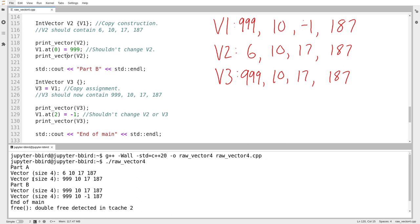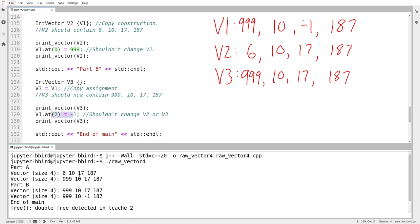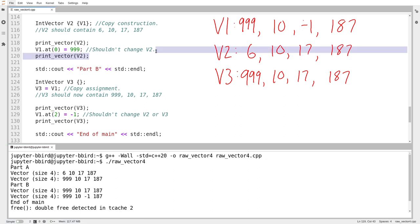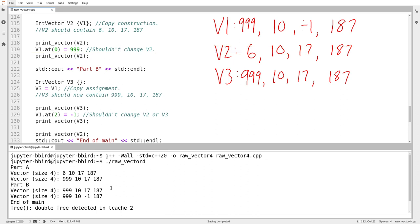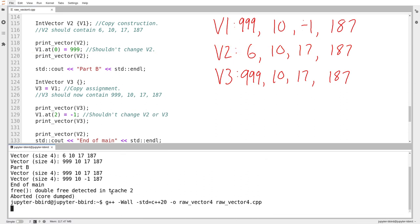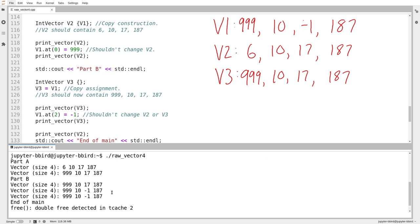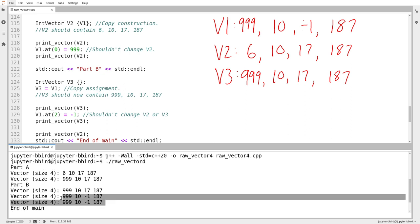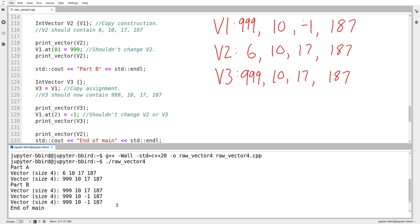Now we're in part B. I print out v3 twice — never printing v1 or v2. I print v3 the first time and the elements are what I expect: 999, 10, 17, 187. But then I modify v1, and the modification is reflected in v3. That's invalid. And if I were to print v2 again, that modification would be reflected in v2 as well. So v2 and v3 both end up staying equal to v1 the whole time — stuck together because the compiler's copy operation was insufficient.